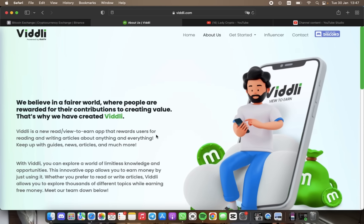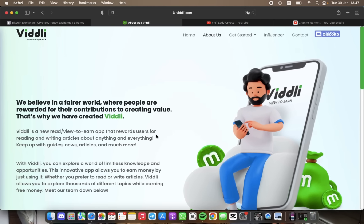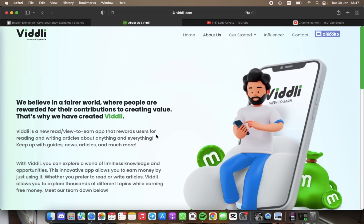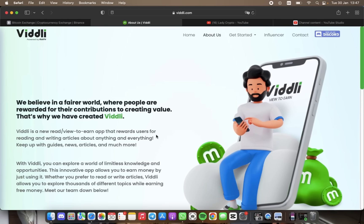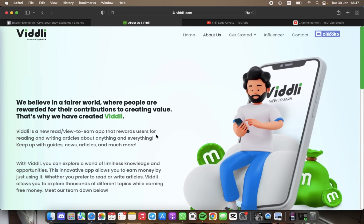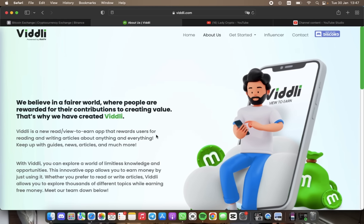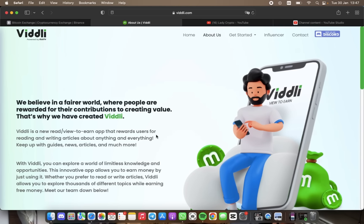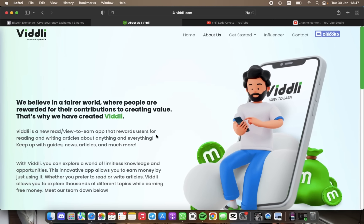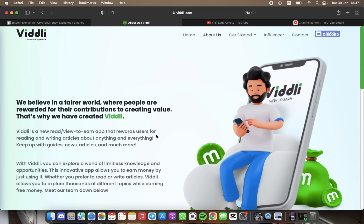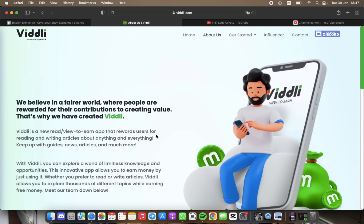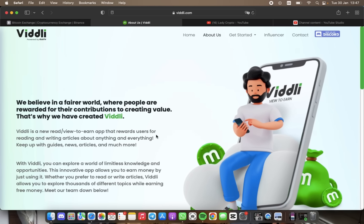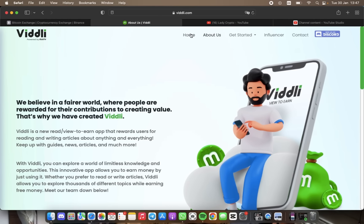With Viddli, you can dip into a world of boundless knowledge and possibility. The app allows you to earn money by simply using it. Whether you prefer to read or write articles, Viddli provides you with the opportunity to explore a variety of topics while earning free money.